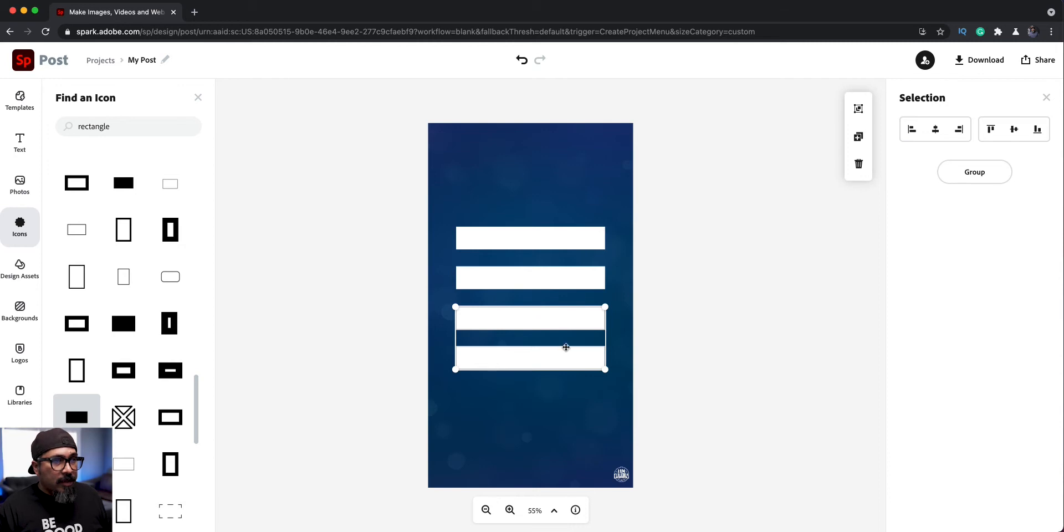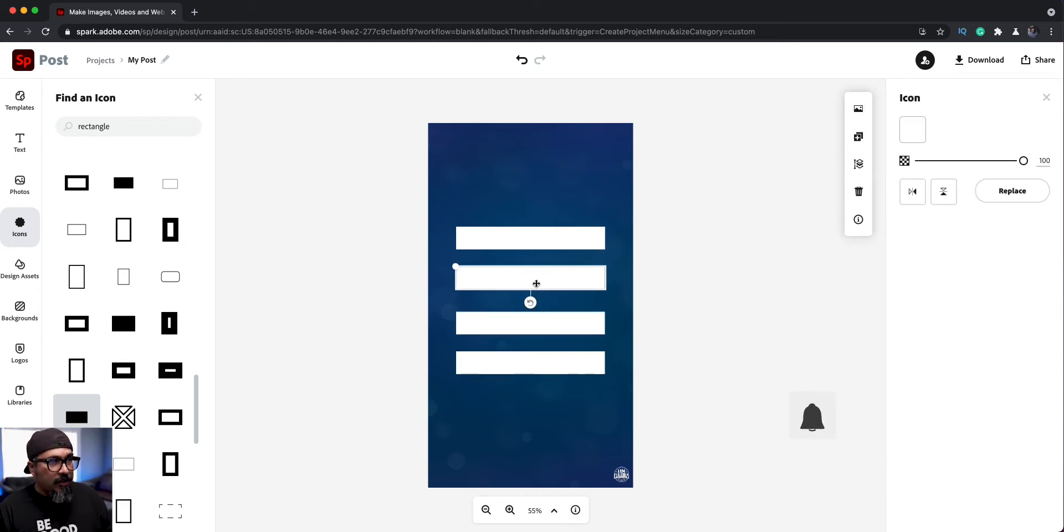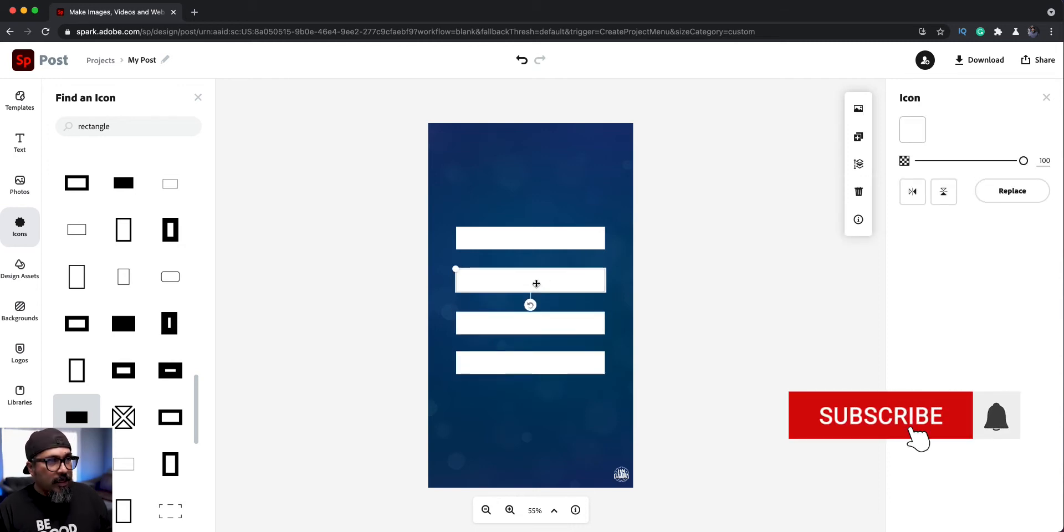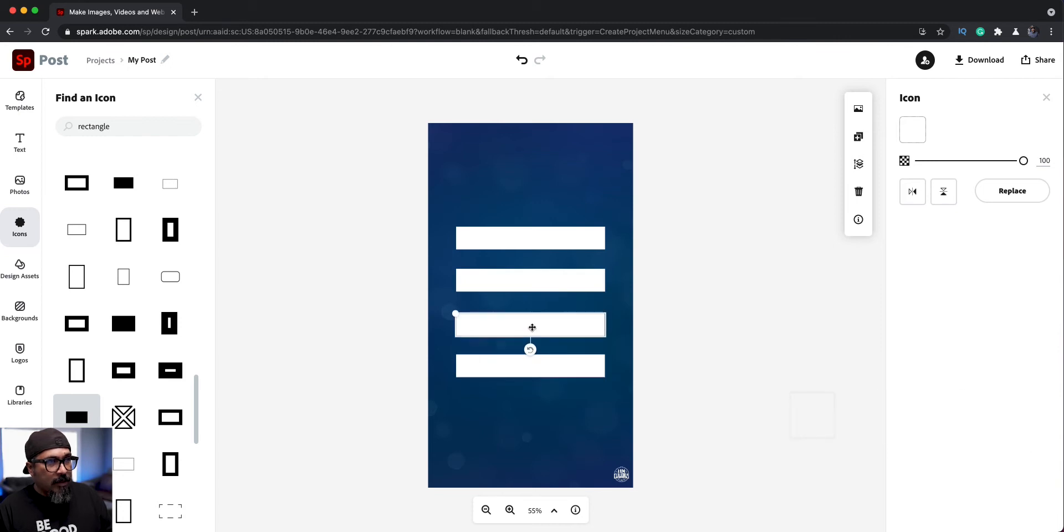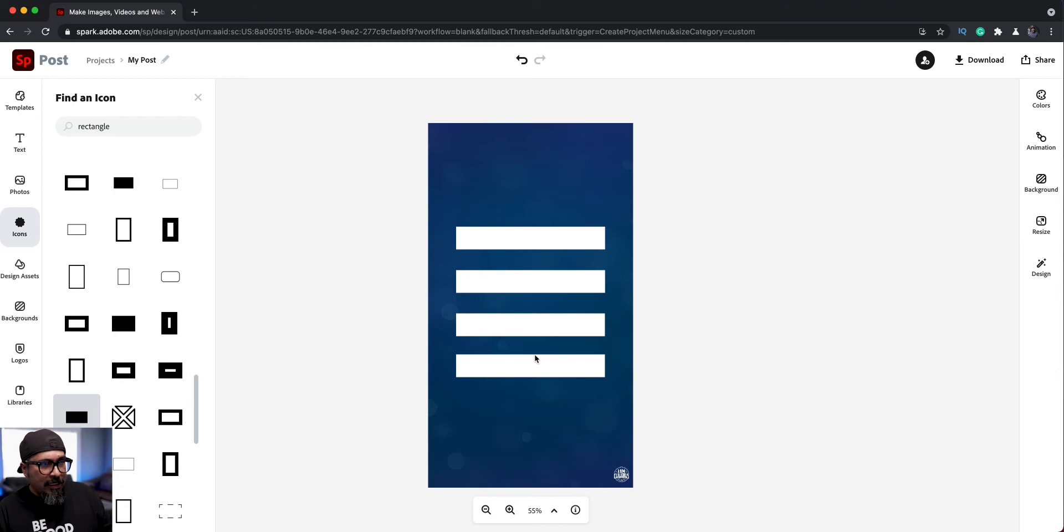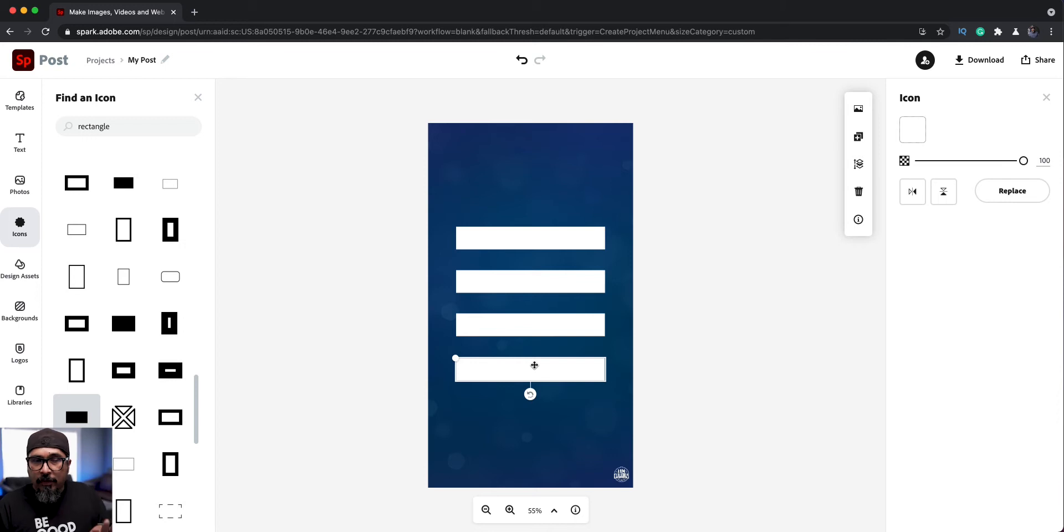And then maybe bring it down some, adjust this one a bit, give it a little bit more space because I want to add some text in between there. So that looks pretty close. Maybe bring this one down a bit more. It just depends what you'll need to do is just kind of play with it here, adjust it as you go.